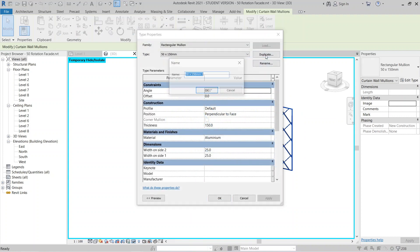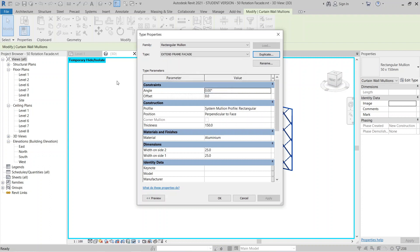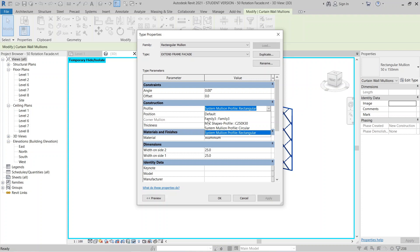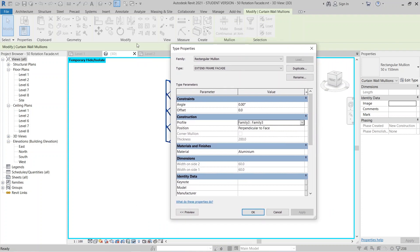I'll duplicate the mullion type so I don't affect my previous mullion, and rename it 'Extend Frame Facade'. Then under the construction profile, change it to Family 3 — the profile we just created. Hit Finish.